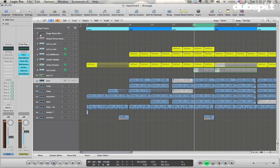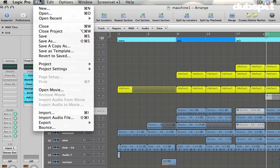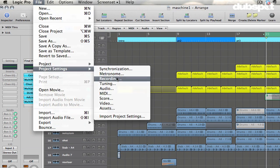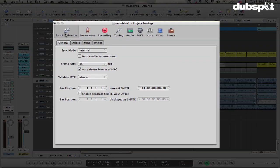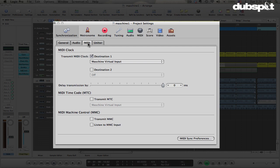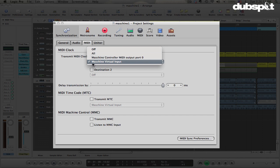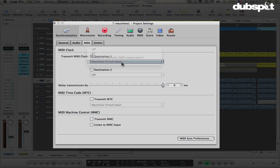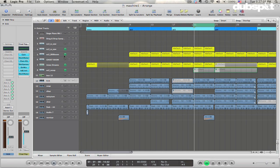Let's check it out. The first thing that you want to do is we're going to open up File, Project Settings, Synchronization. In the Synchronization area, you're going to go to the MIDI tab. And then under MIDI clock, we're going to choose Transmit MIDI clock. Check Destination 1 to make it active. And then from the menu below, we're going to choose Maschine Virtual Input. Now, you need to have the Maschine standalone application open for this to be available as a choice. We can close that.